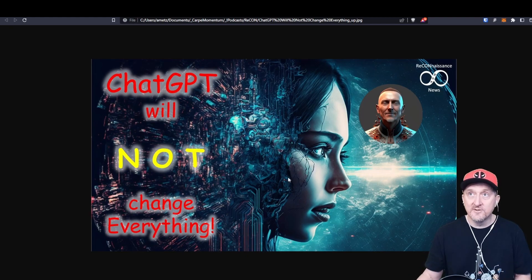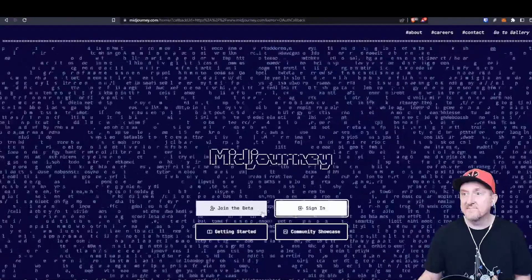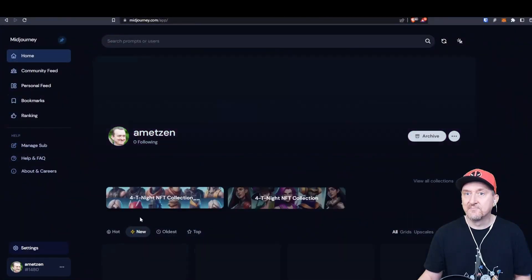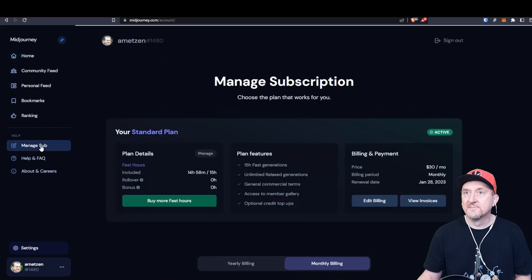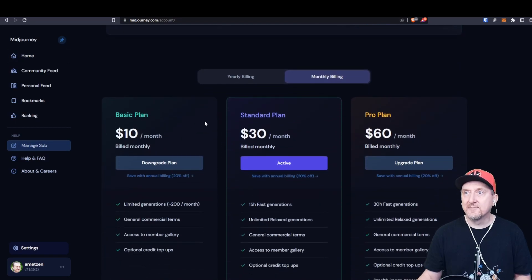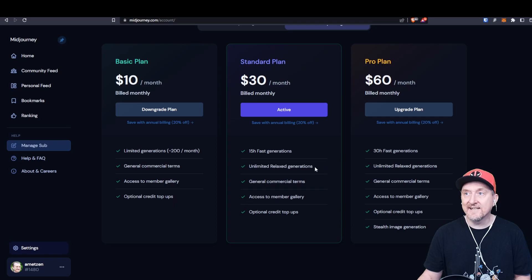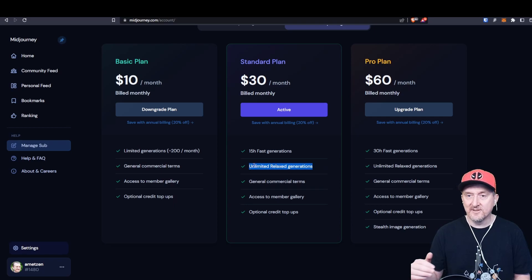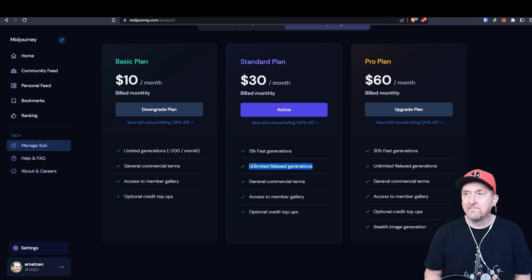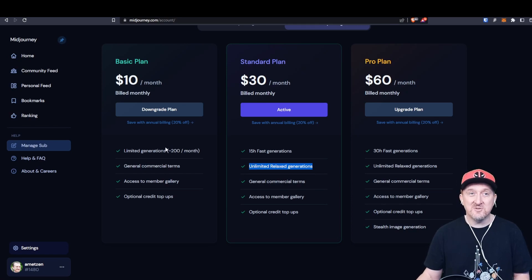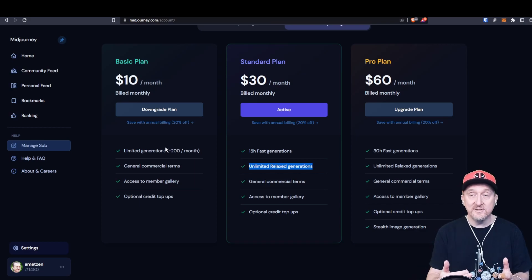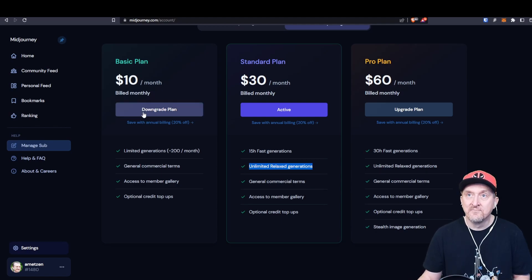You can use it for free, generally speaking, but after a certain time you actually have to sign up and use a plan. It has basic plan, standard plan, and pro plan. The main difference is here that you have unlimited relaxed generations. That's generations that don't have priority, but you can have unlimited compared to limited generations of 200 a month. If you just want to play with it, to test it, you can use it for free in the beginning. I think that gives you around 50 or something generations of images.